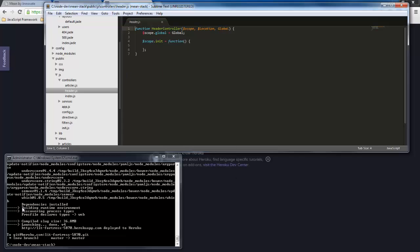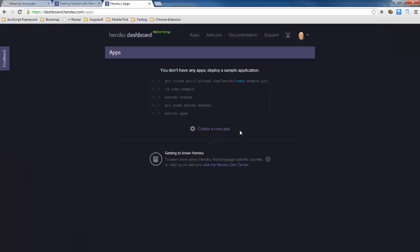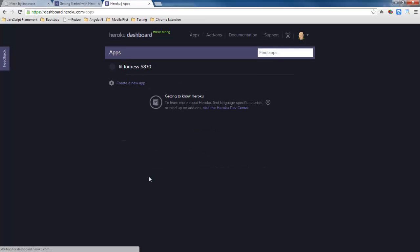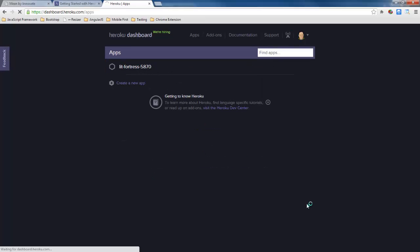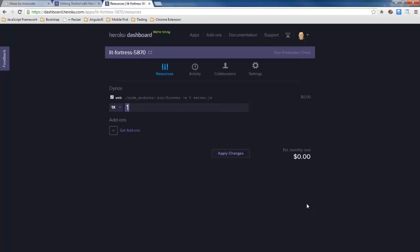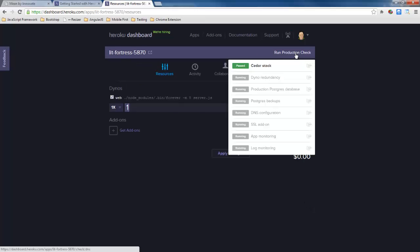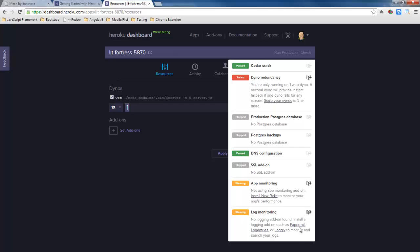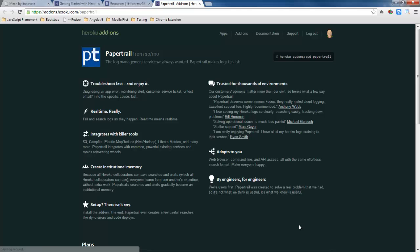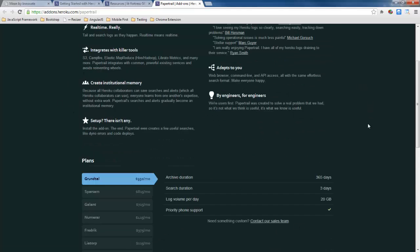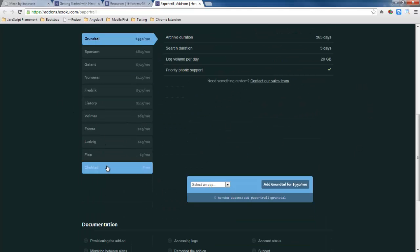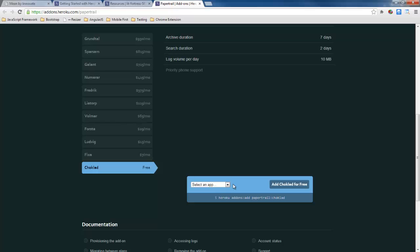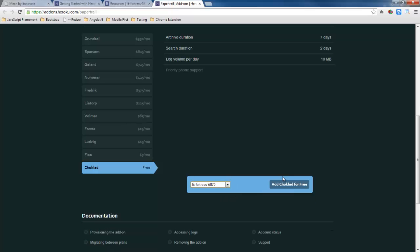So we've already deployed to lit fortress here so now if I refresh this then I see that I've got lit fortress as a deployment and let's go ahead and run this production check so it does some checks. One thing I'm going to go ahead and turn on right now is paper trail so it's going to turn on log monitoring.